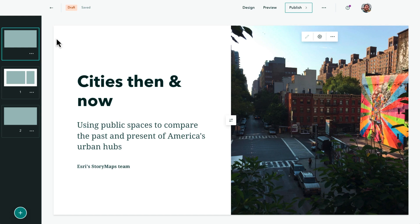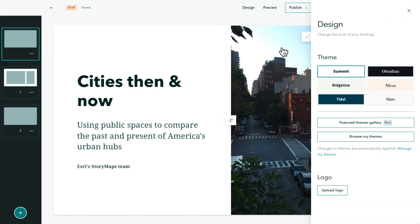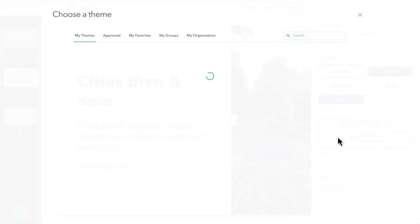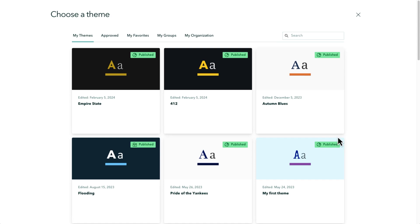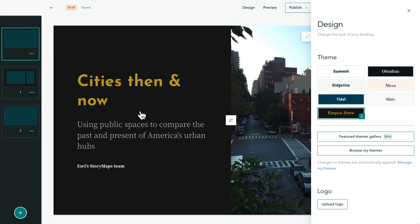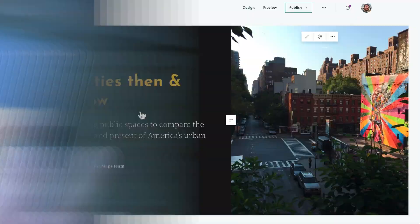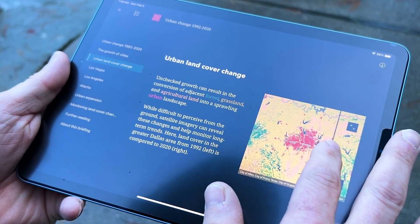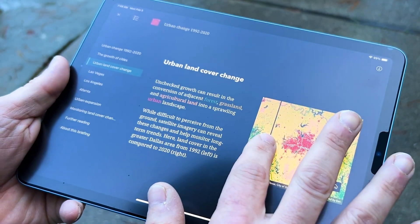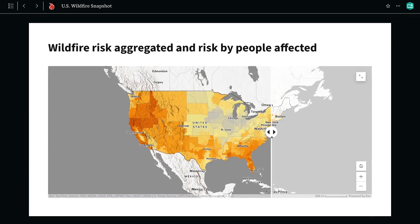You can customize the visual elements of a briefing — like colors and fonts — by creating and applying a theme. Custom themes can help you maintain accessibility and represent your organization's brand.